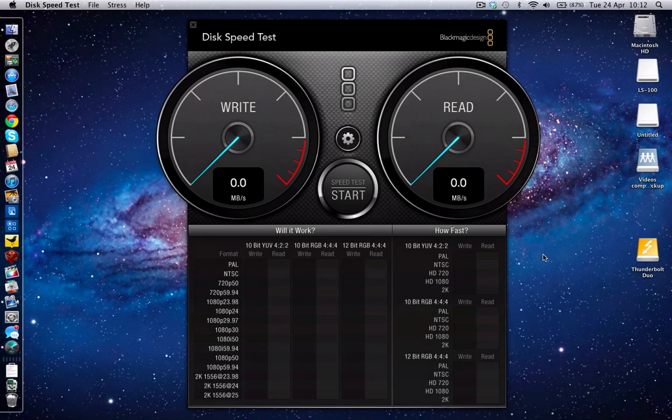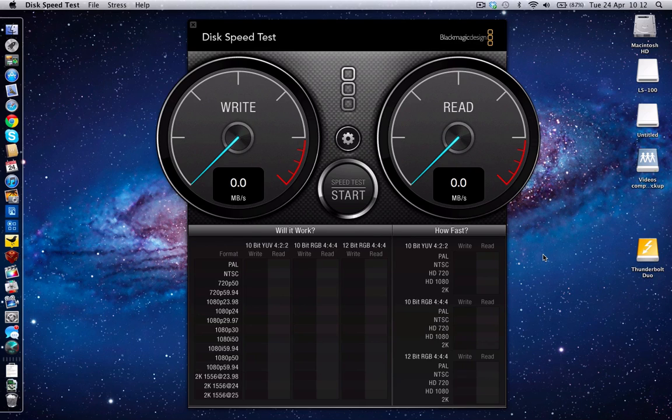Hi everyone, this is Dave from Geekanoids and this is my benchmark or disk speed test of the Western Digital MyBook Thunderbolt Duo hard drive.